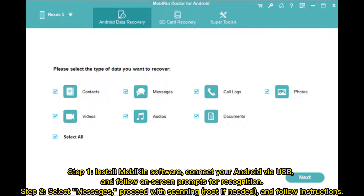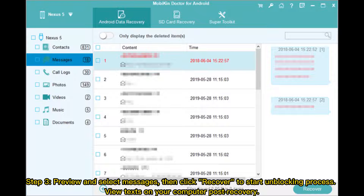Step 1 – Install MobiKin software, connect your Android via USB, and follow on-screen prompts for recognition. Step 2 – Select messages, proceed with scanning or root if needed, and follow instructions. Step 3 – Preview and select messages, then click Recover to start the unblocking process. View texts on your computer post-recovery.